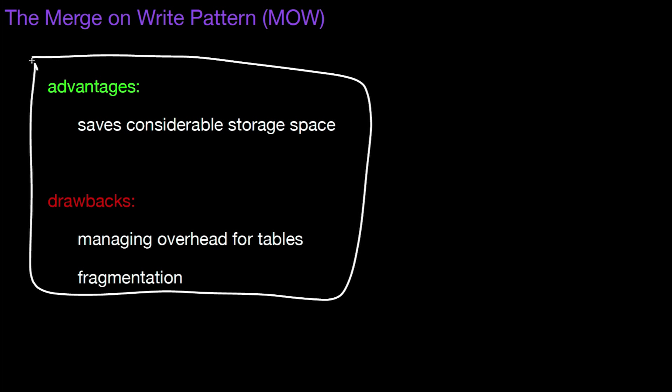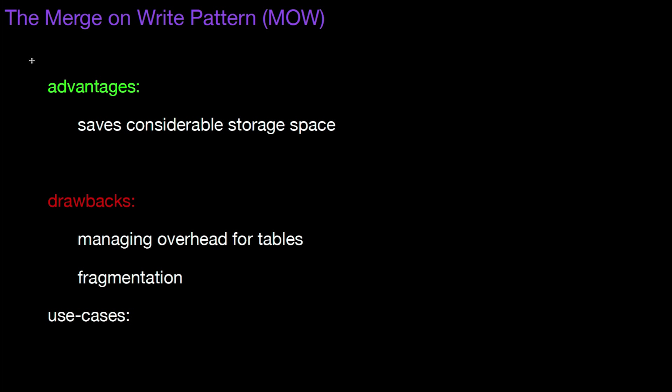Just some other use cases that are maybe not immediately obvious, but they are advertised by some companies as being super outrageous, even though, once you understand copy on write, merge on write is really, really straightforward, that is deduplication.